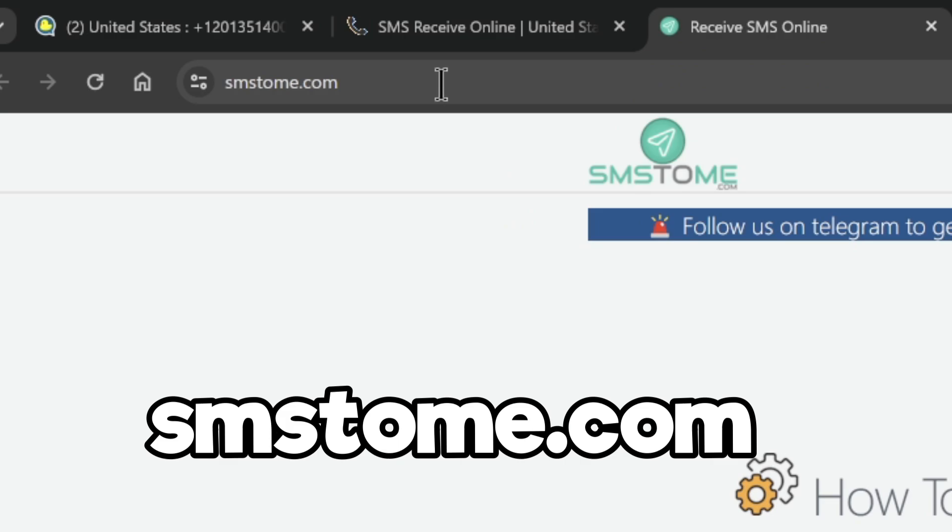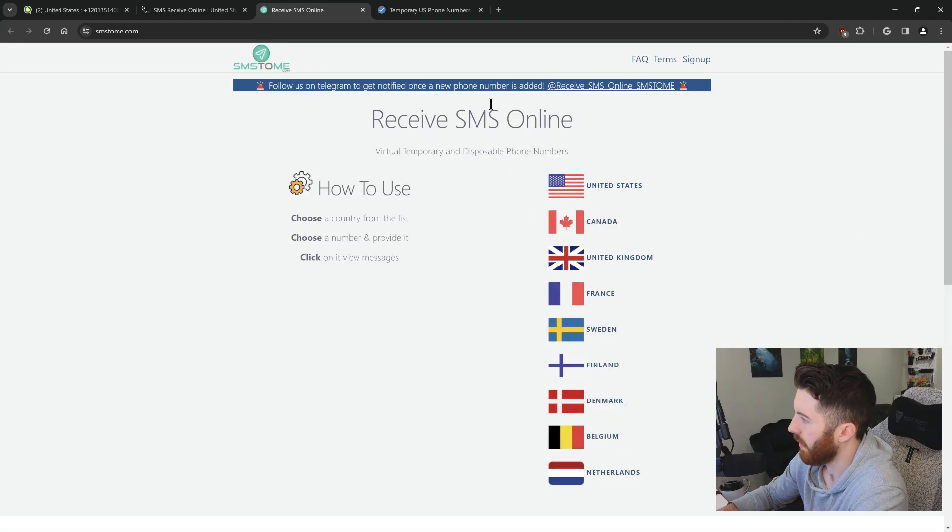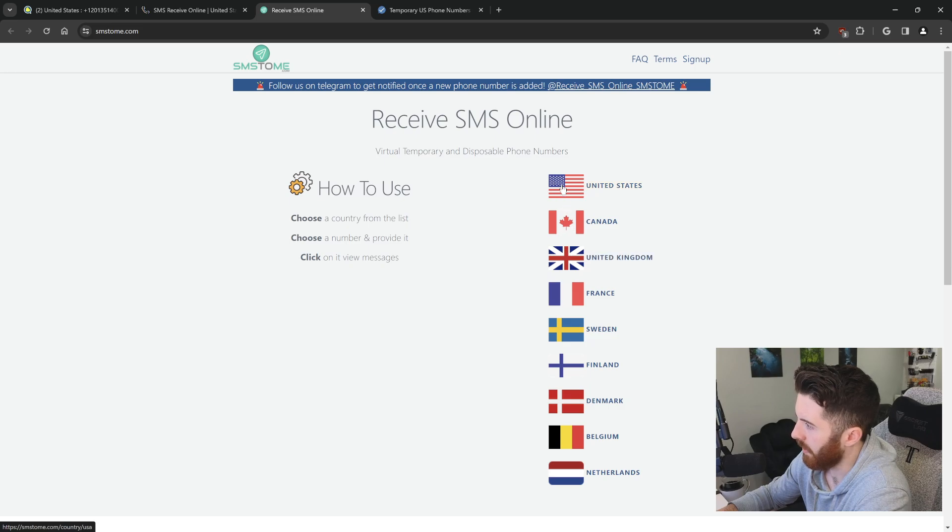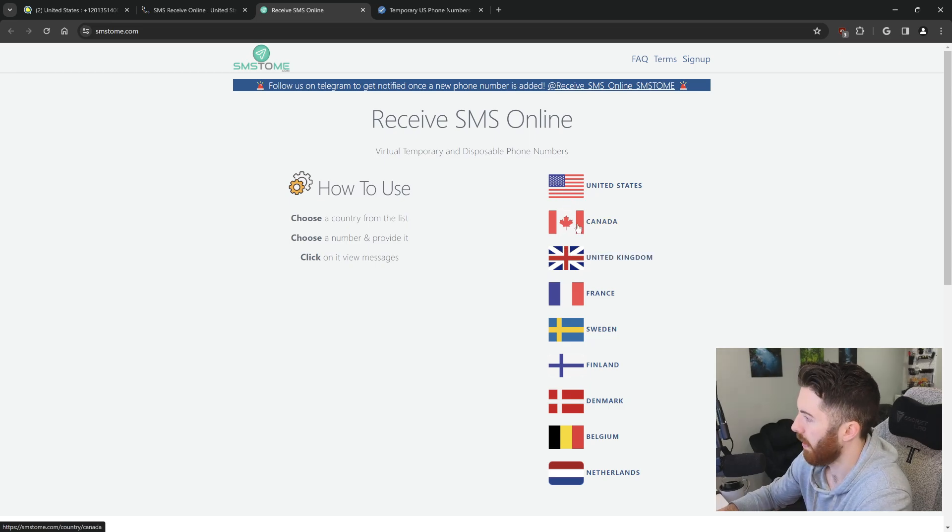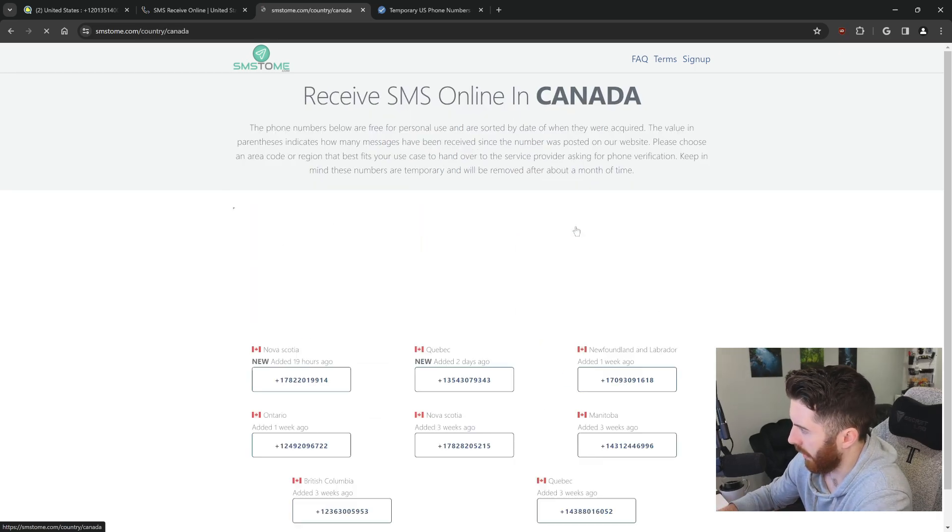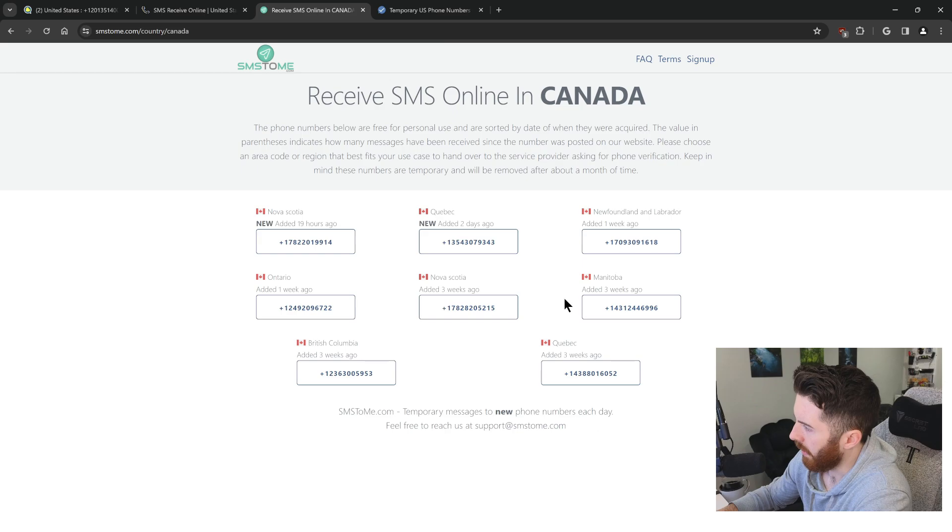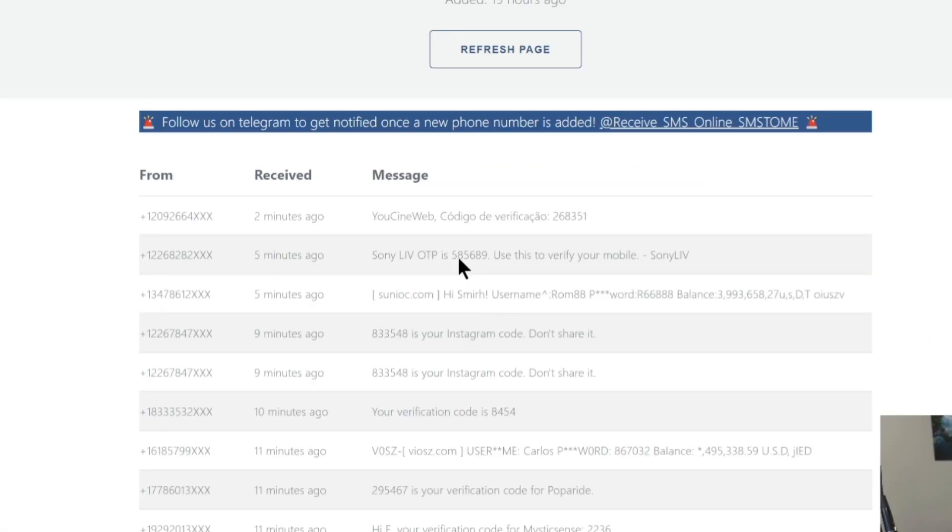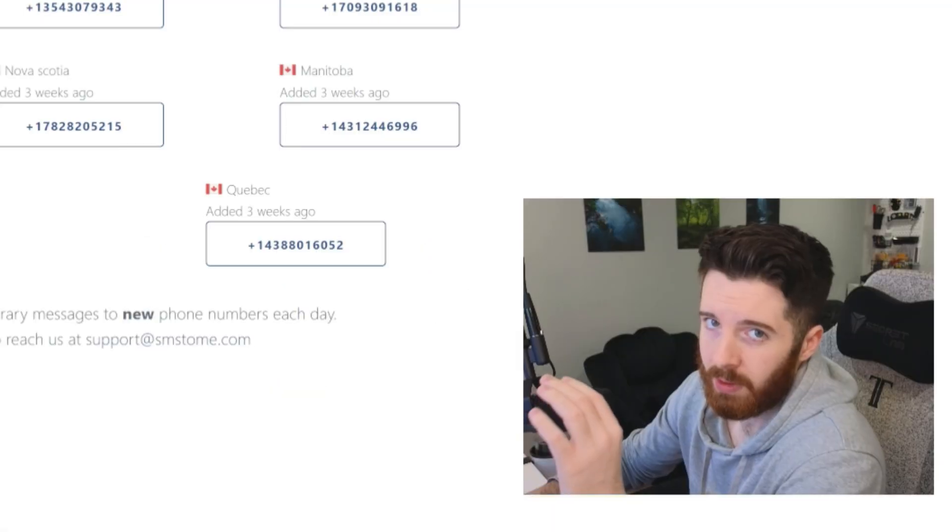And you can just take this phone number and use it wherever you need to. And for a third option, there's this website called smstome.com. This is the homepage here. You can select some countries. This one has more options. This time, let me just click on Canada. And I have a few options here. I can go ahead and click on one. And here we go.